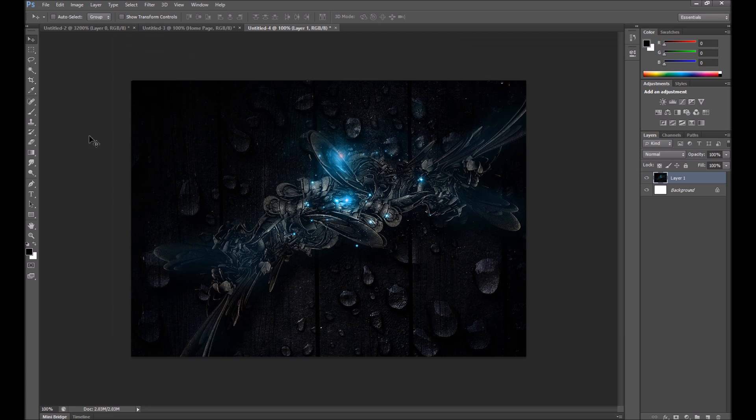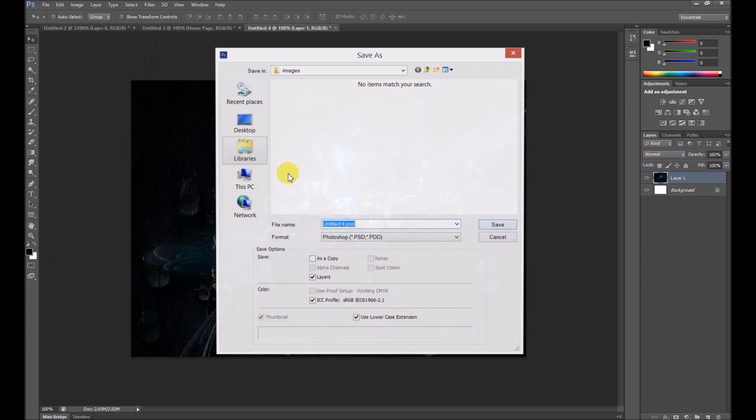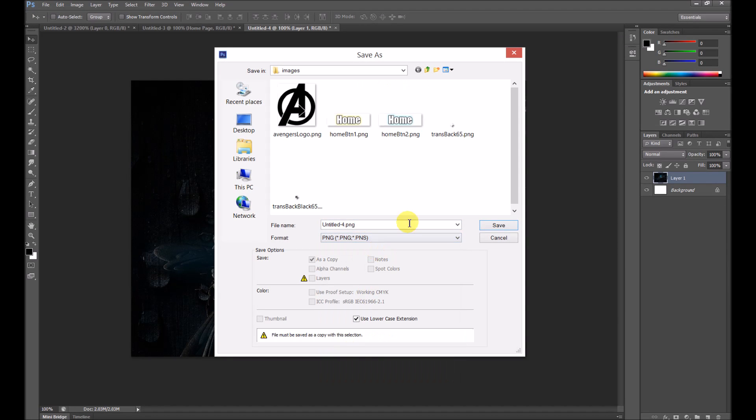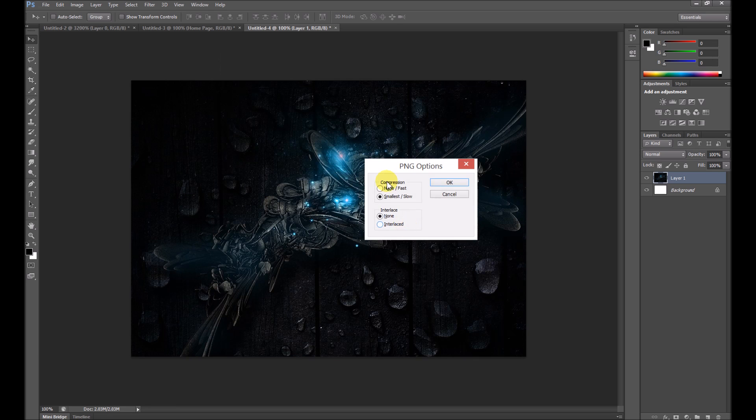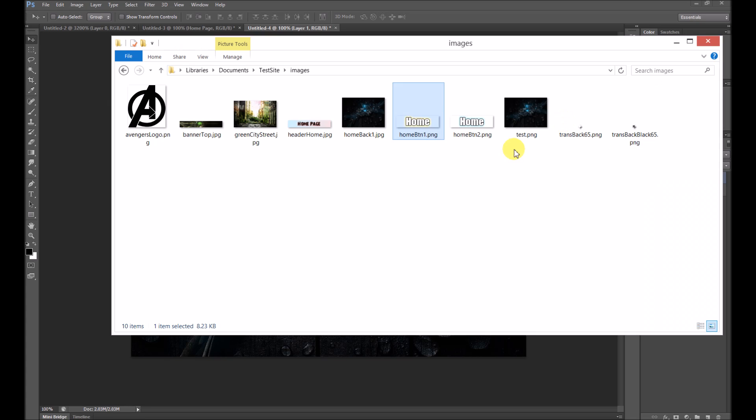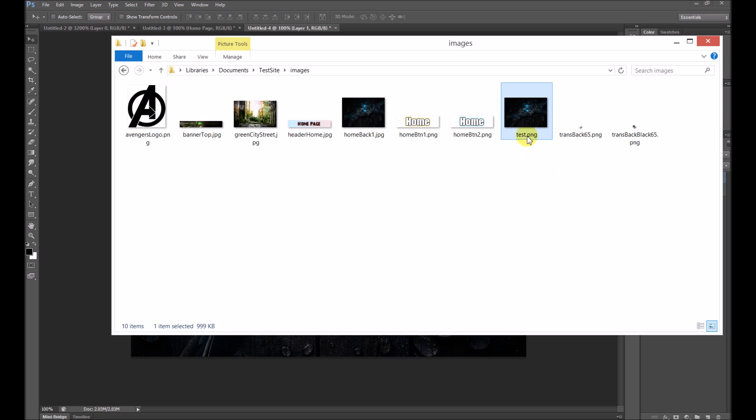For example, if I was to save this as a PNG. I'll just call it test. Press OK. Go back to my images. It's almost one megabyte in size, which it's just wasted space, not really needed.